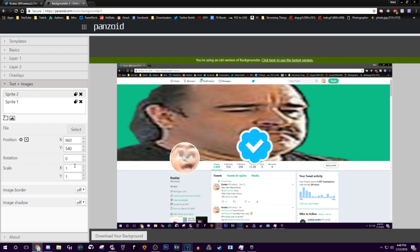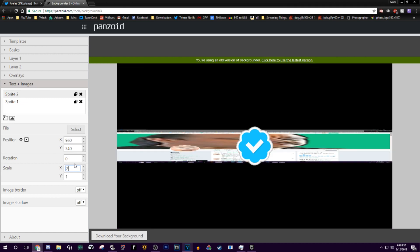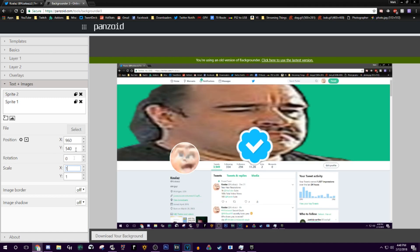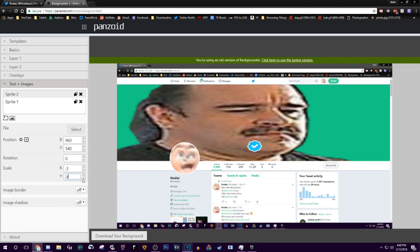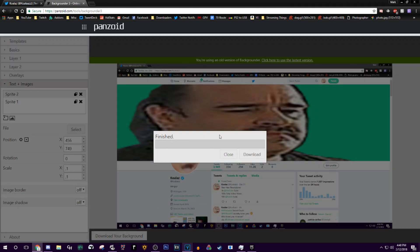Once it's there, you'll need to resize it. I used 0.1 for mine — you might need 0.2 or 0.3 depending on how big your screenshot is. Once it's the right size, reposition it so it looks real. Then just hit Download Background and it'll be saved to your computer.